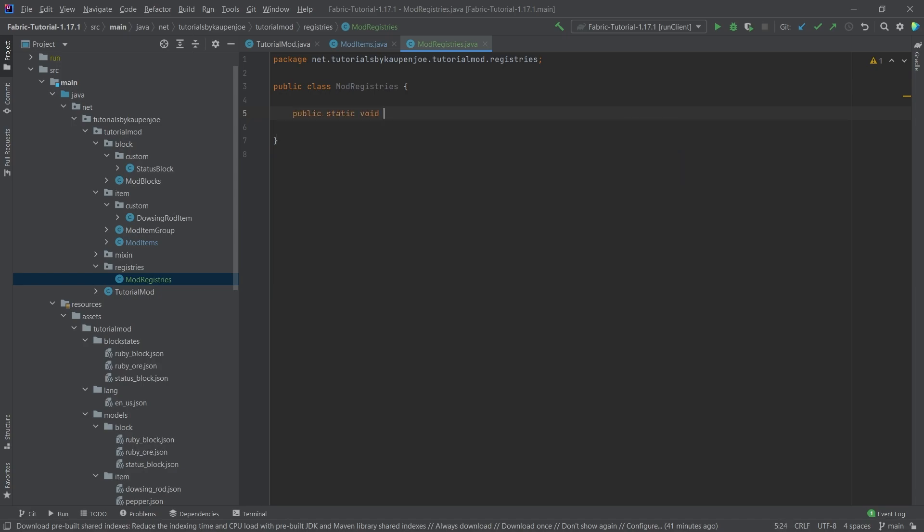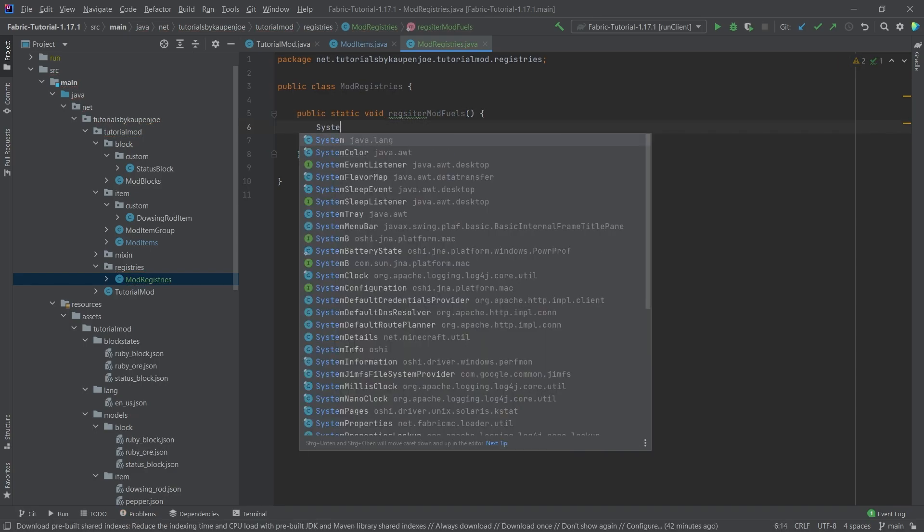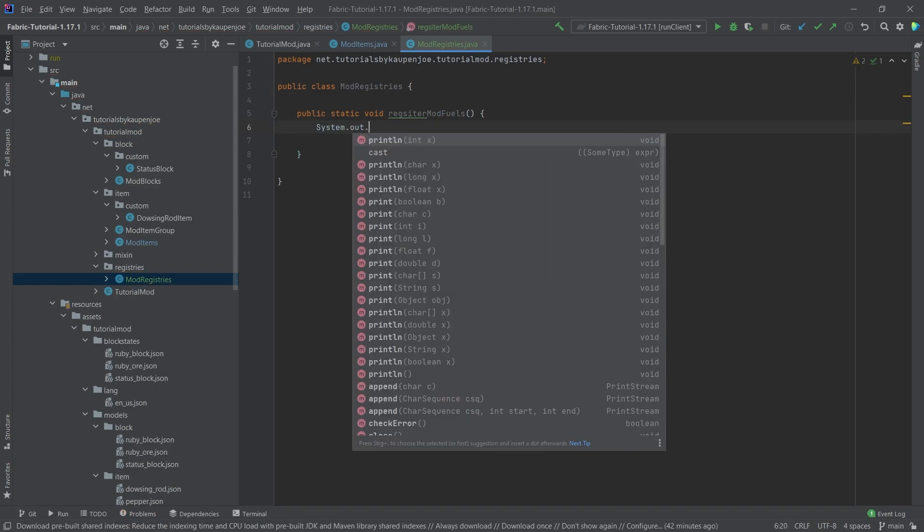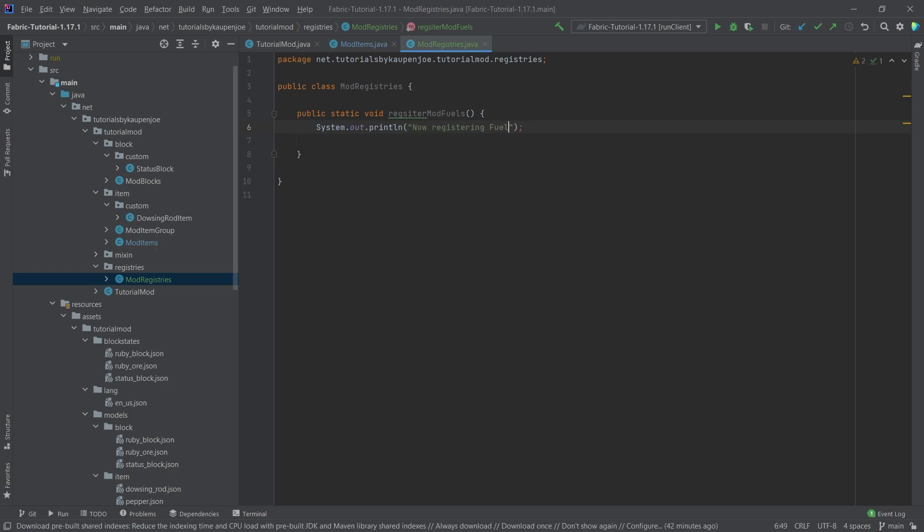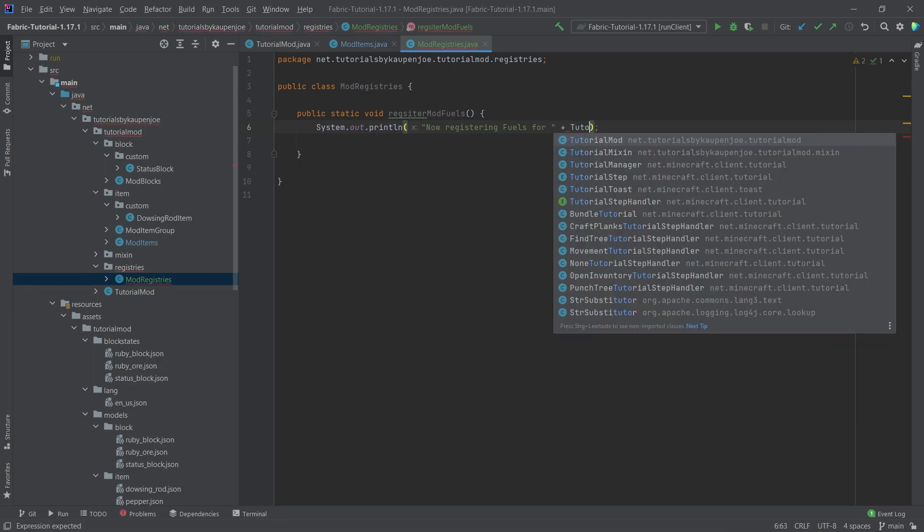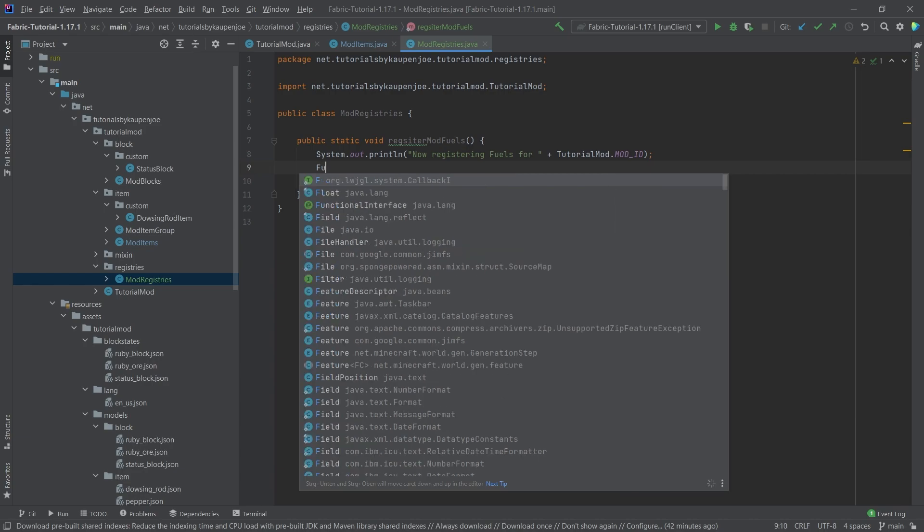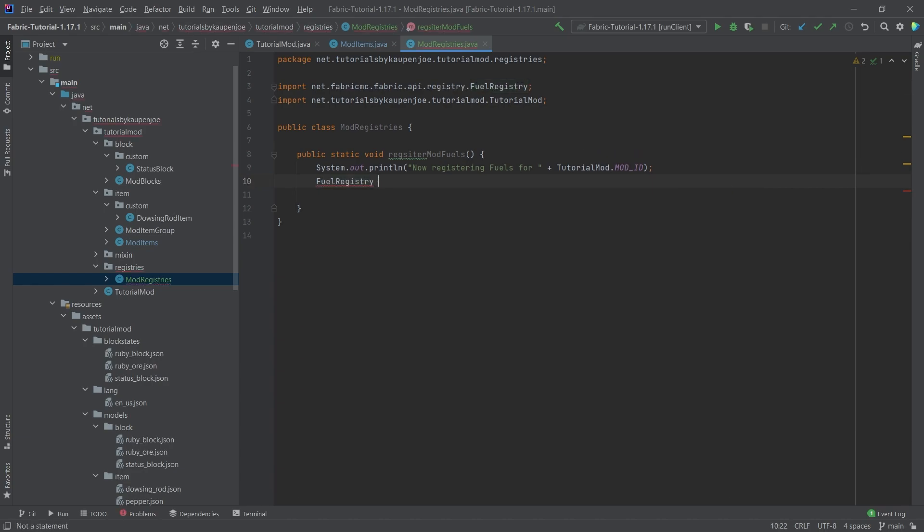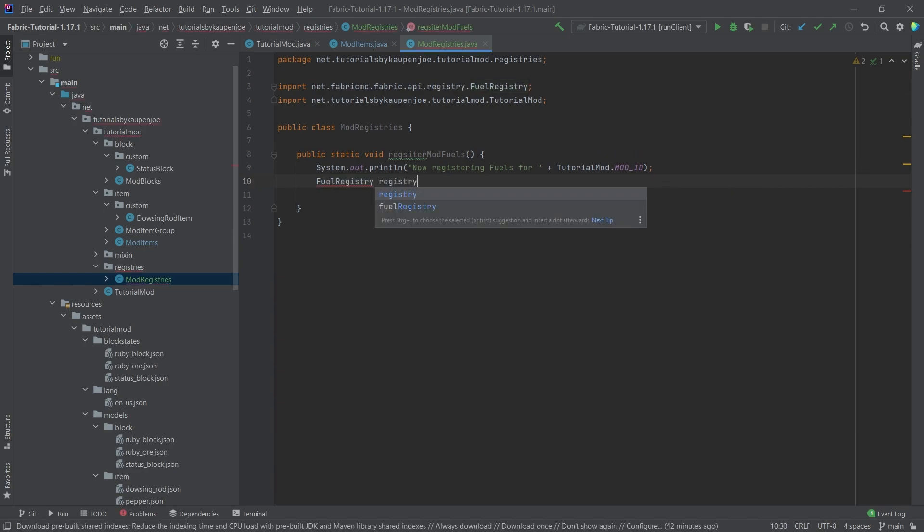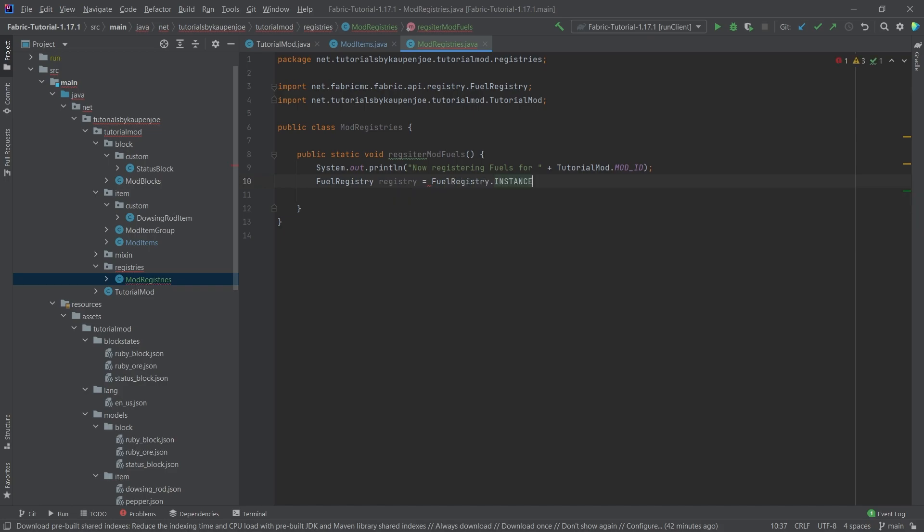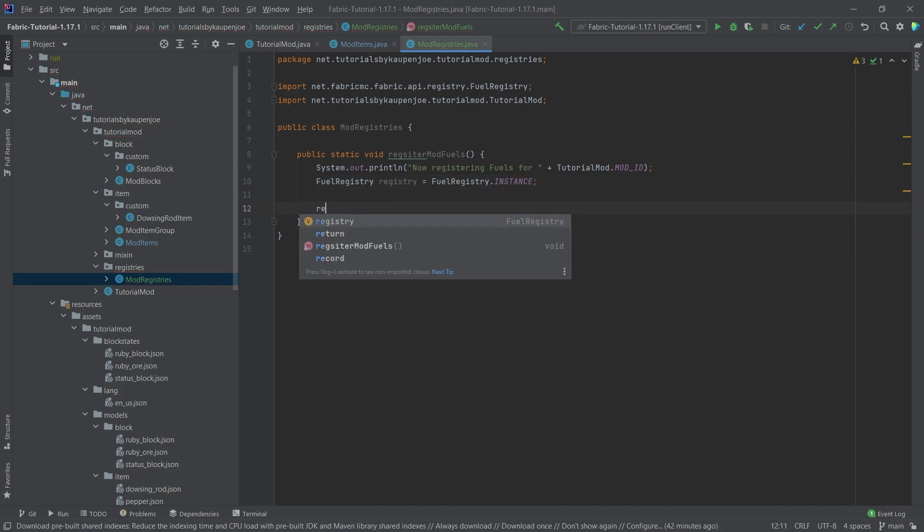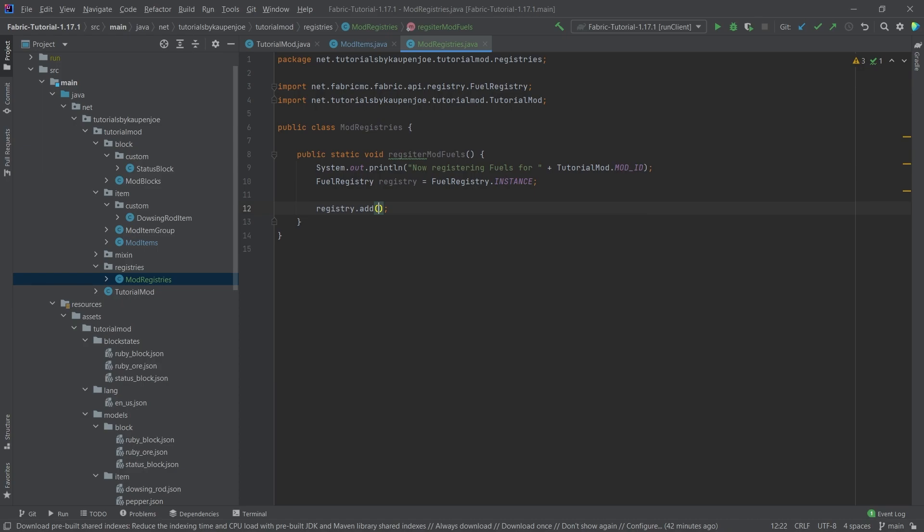This is going to be a public static void called registerModFuels. I'll add first of all a system out println just so we know - 'Now registering fuels for' and then once again our TutorialMod.MOD_ID. The way this works is we're going to say FuelRegistry registry equals FuelRegistry.instance, and then we can simply add to this registry.